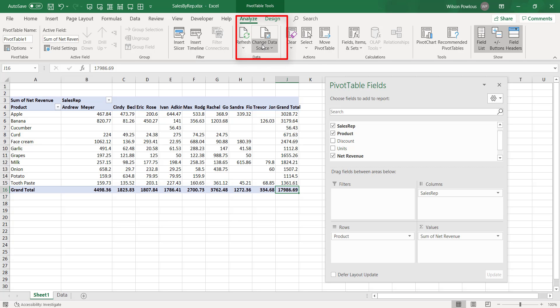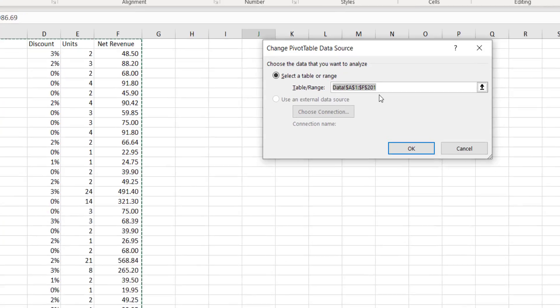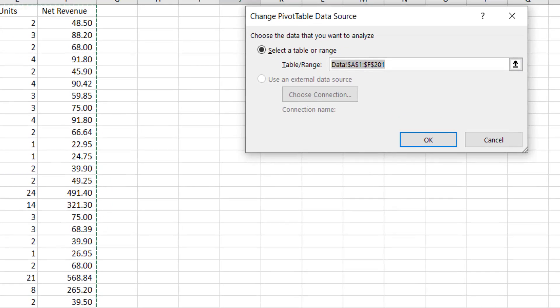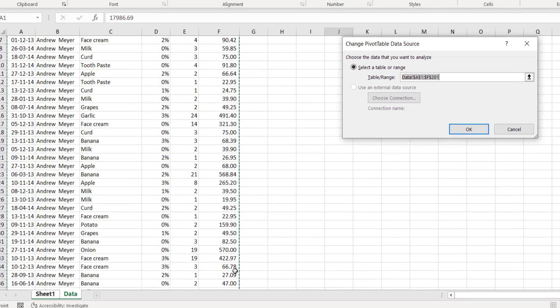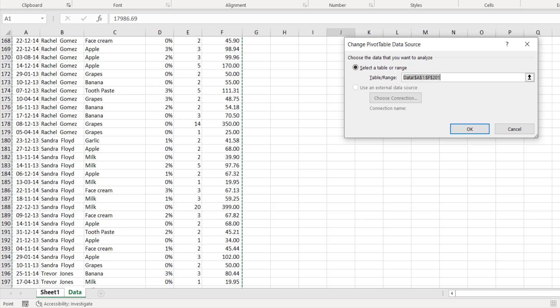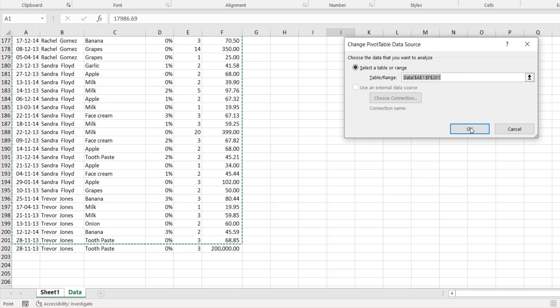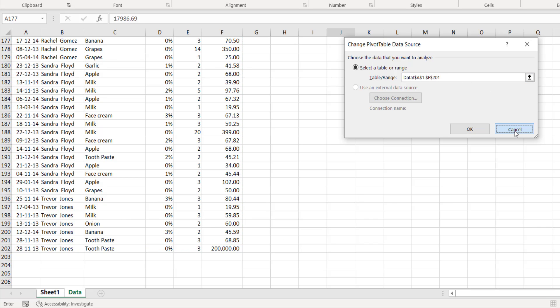This is because my data range is—if I go to Analyze and go to Change Data Source, it is selected up to 201 only. This was our original data range, so this did not pick the extra row. To get this extra row again, we have to make this 202. And again, if there were more rows coming, so again we have to add this.